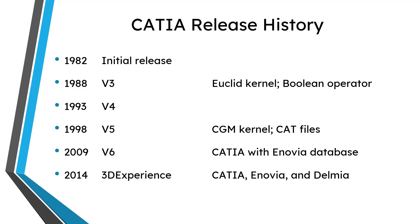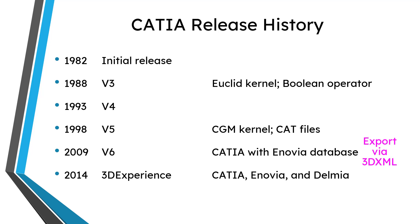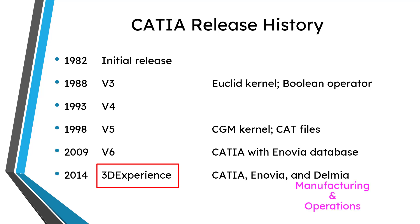Then in 2009 V6 came out. V6 was a big difference because it still used the CGM kernel. But now CATIA was integrated with Enovia. Enovia is the product lifecycle management or PLM solution. And so the CAT files that you had in V5 your CAT parts and your CAT products and your CAT drawings all those went away. Now everything was just in the database. You could export files in a 3D XML format but you no longer had individual files in the database itself. Then in 2014 was the debut of 3DEXPERIENCE which is essentially V6 of CATIA combined with Enovia and Delmia with the 3DEXPERIENCE wrapper around it.